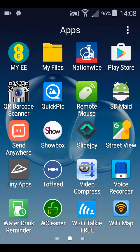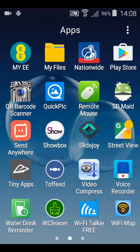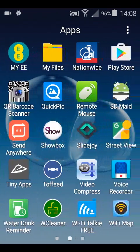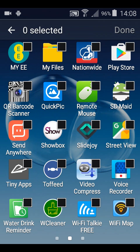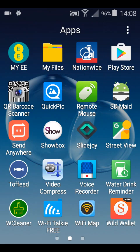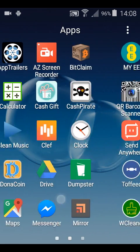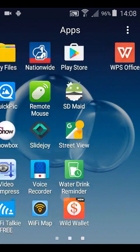So it's really simple. All you do is in the top right corner there are three squares, so press that, then select the option that says hide apps, then put a tick in the box of the apps that you want to hide. So I'm just hiding tiny apps there. Then press the done button in the top right corner and it's done, it's hidden. Look, there's no sight of it.